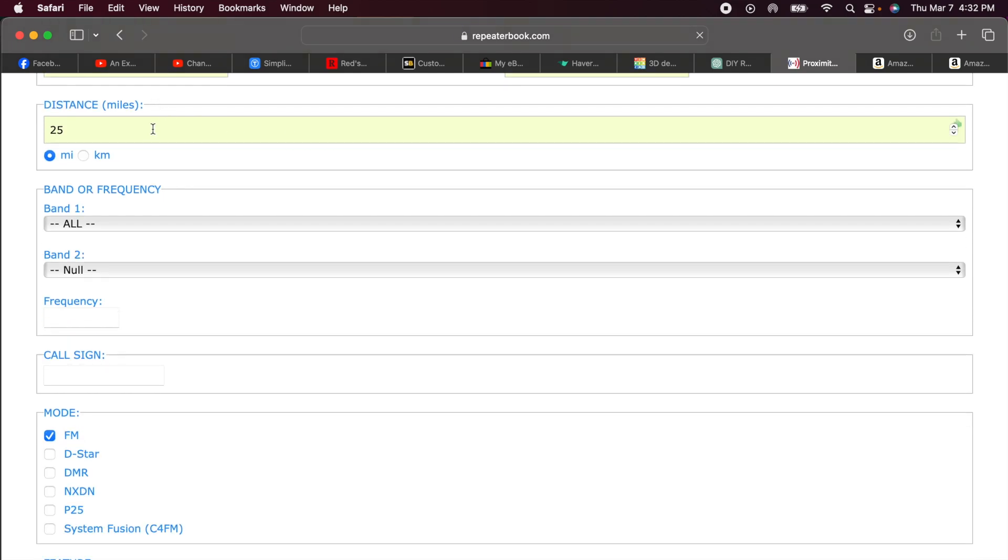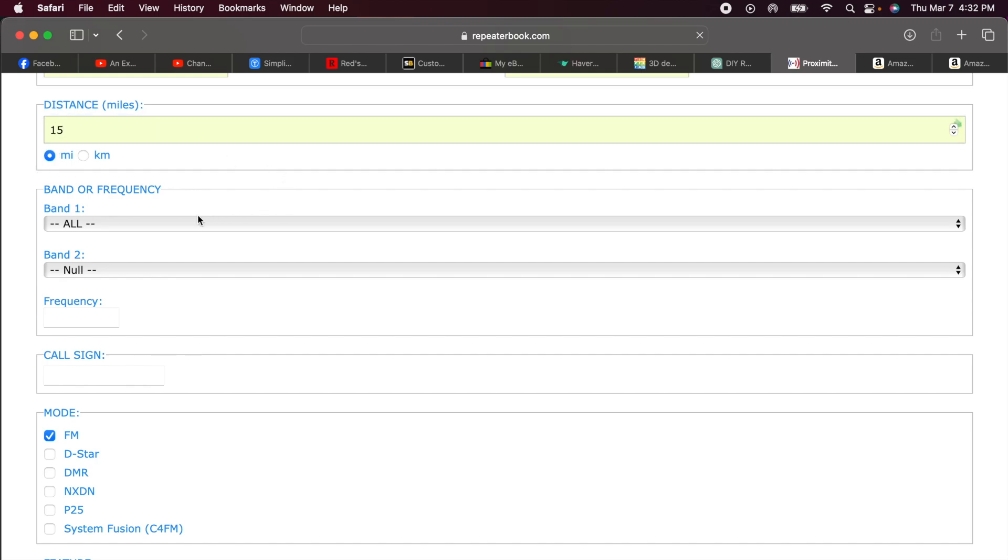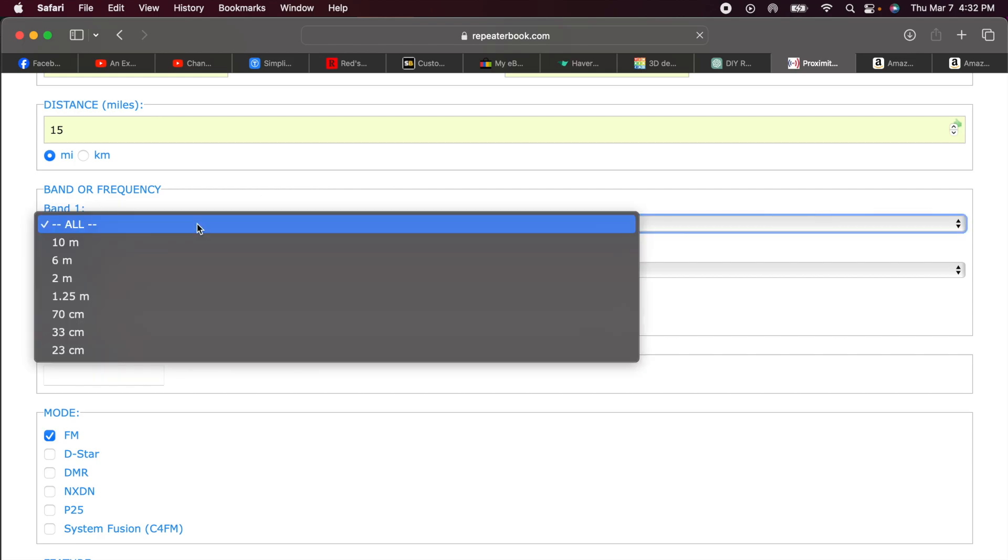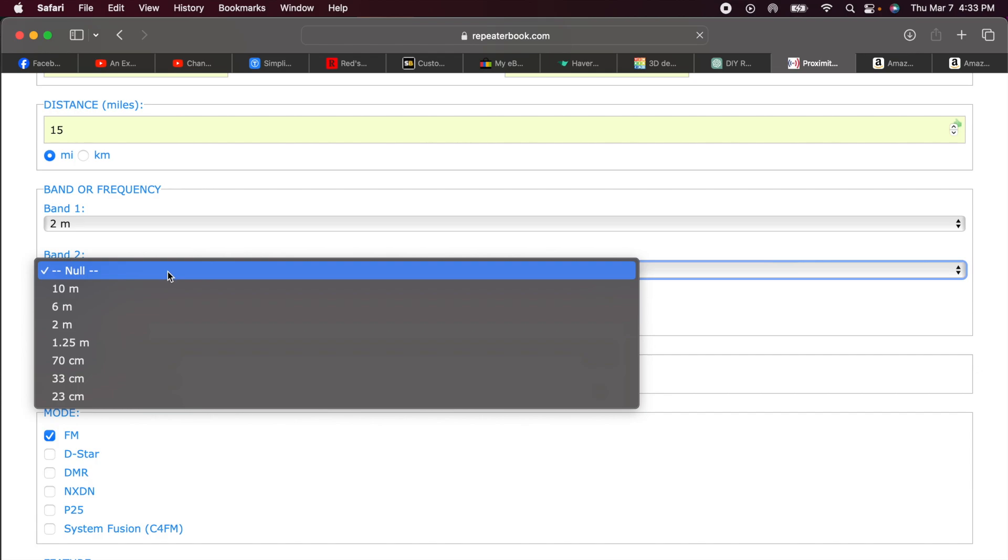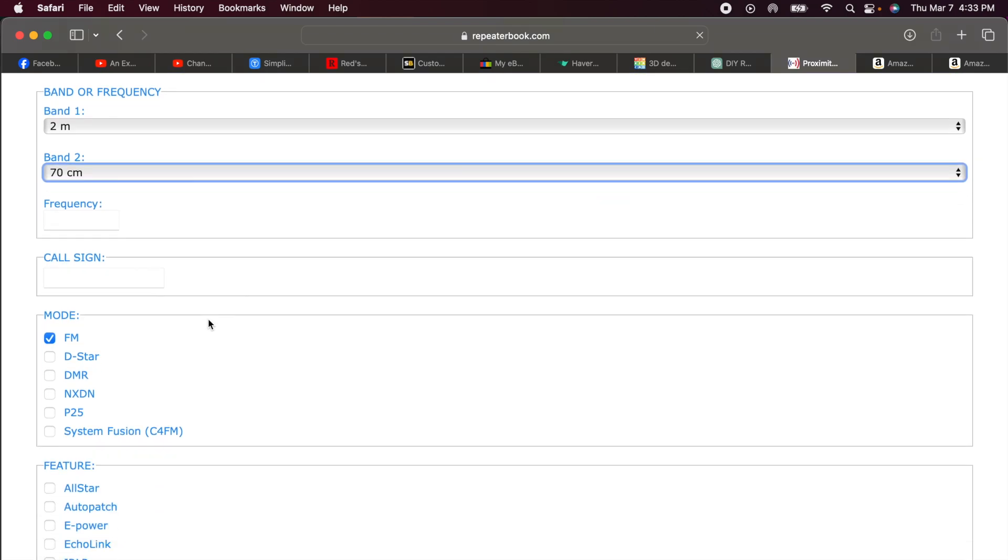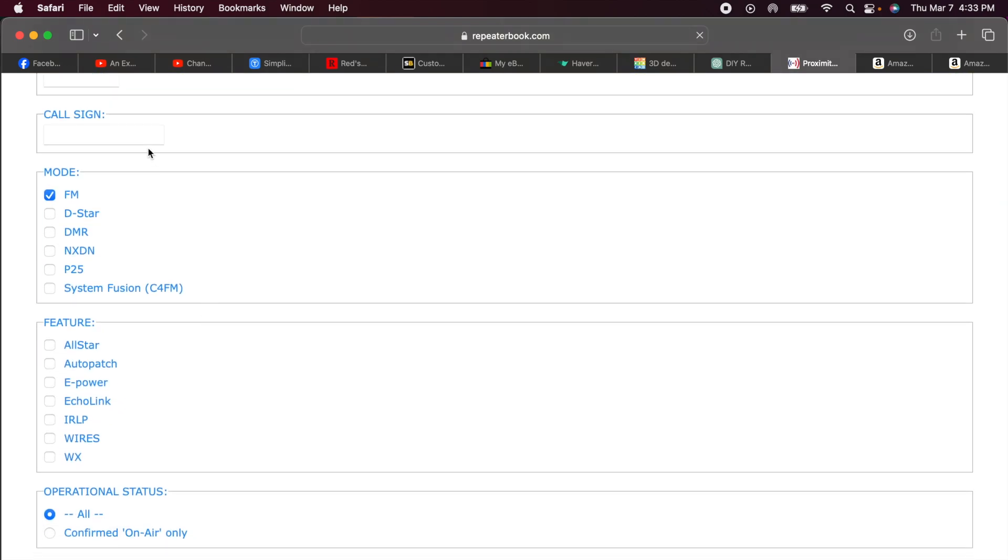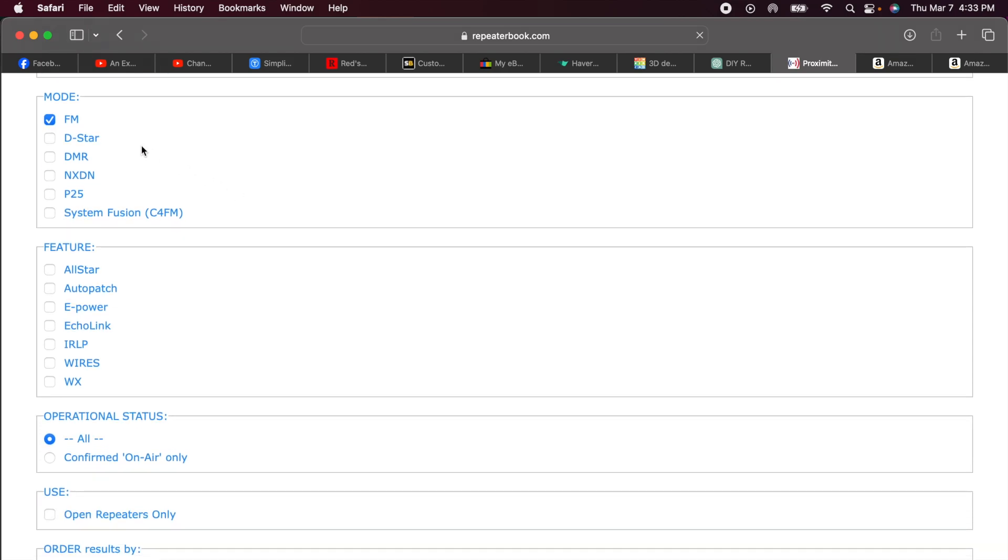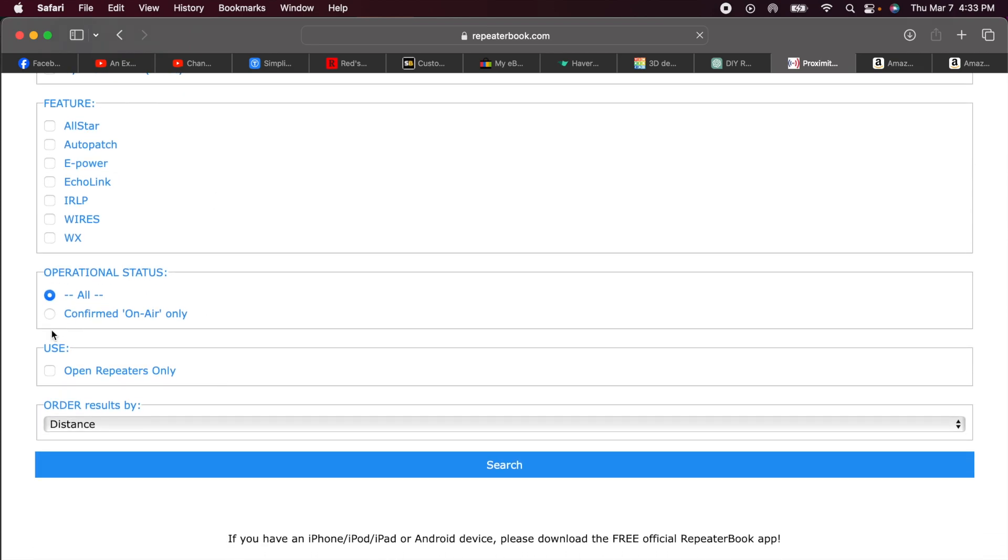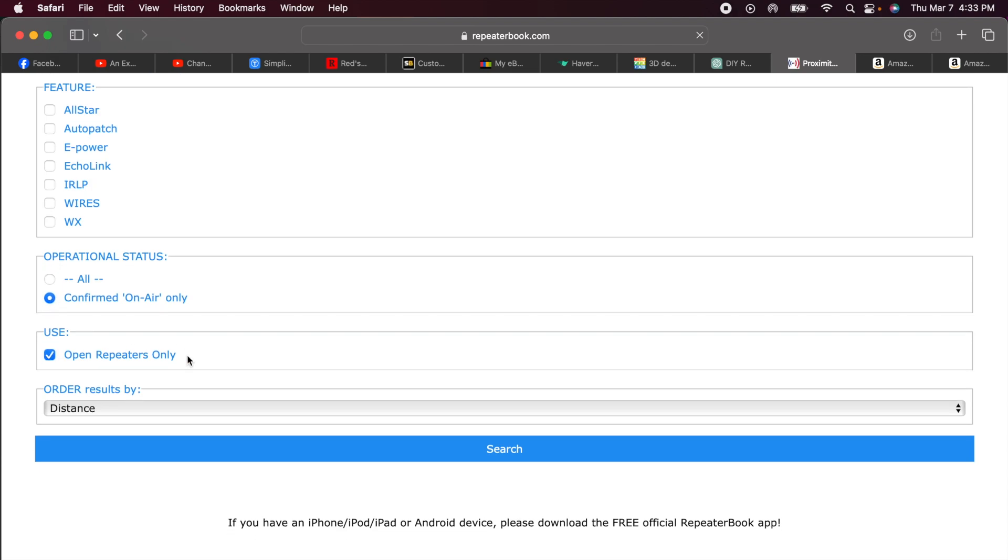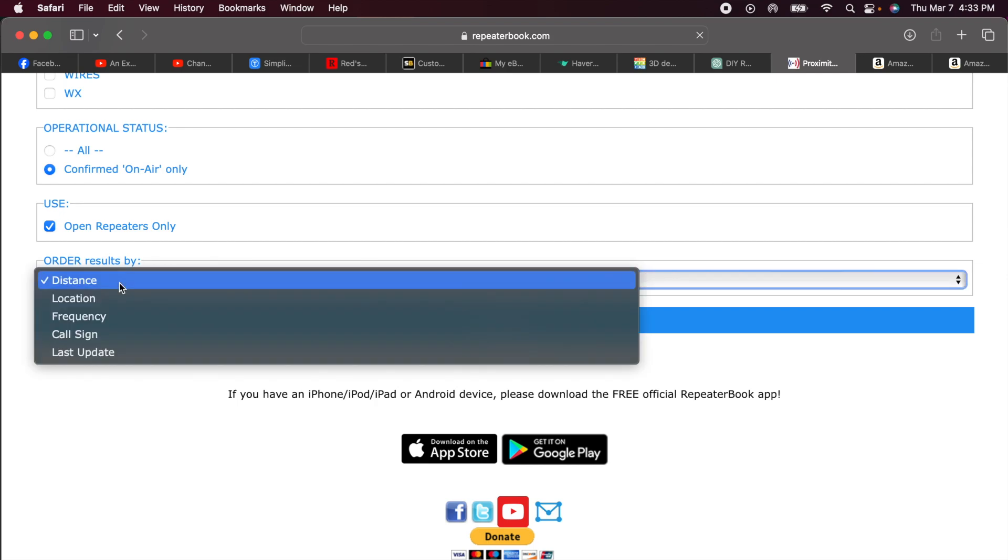The distance. I know that I have quite a number of repeaters in my area. So I'm going to cut my distance down to 15 miles. I can select on a couple different bands, so I'm going to select on the 2-meter band and the 70-centimeter band. That's UHF and VHF, and that's what I know my UV-5R can use. Call sign, I'm not searching for any particular repeater, so I'll leave that blank. My mode is going to be FM.